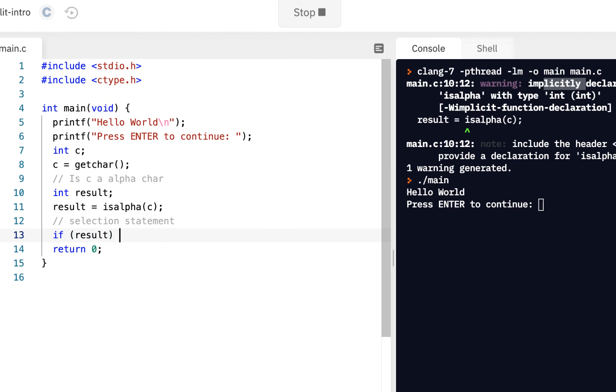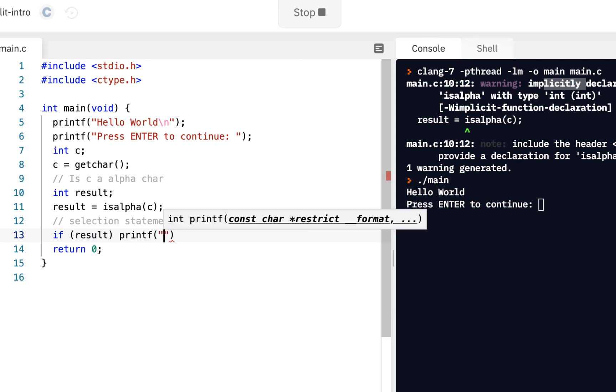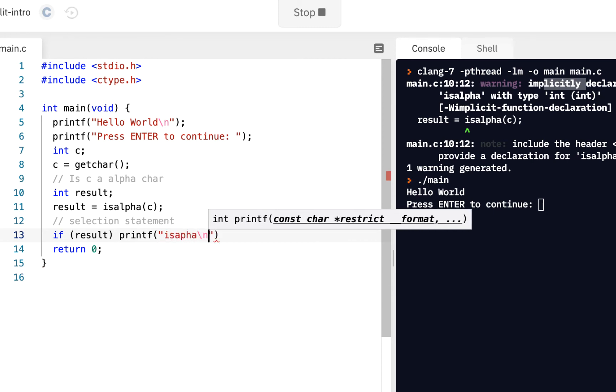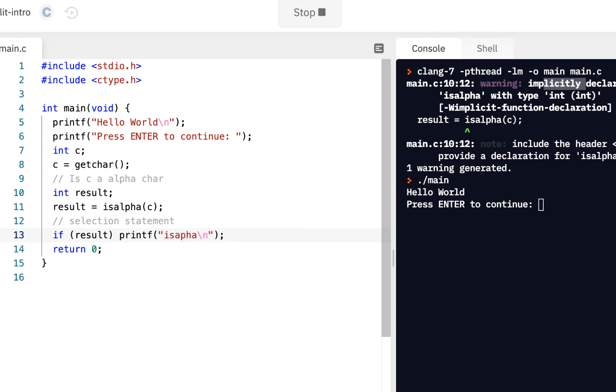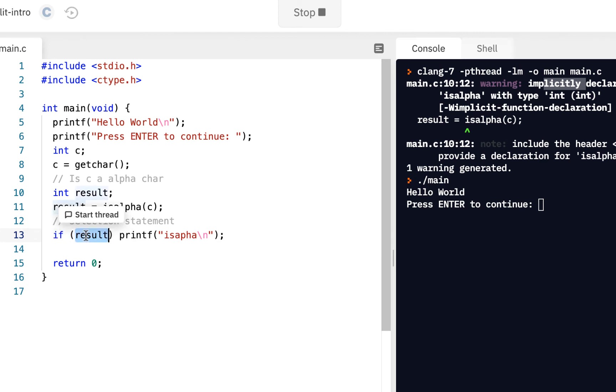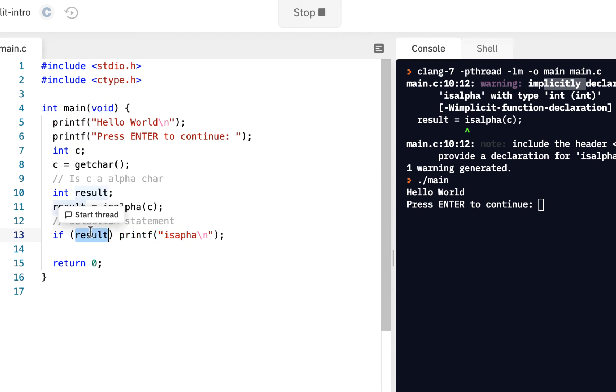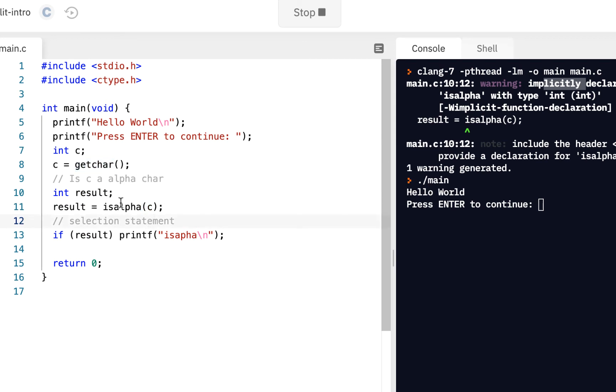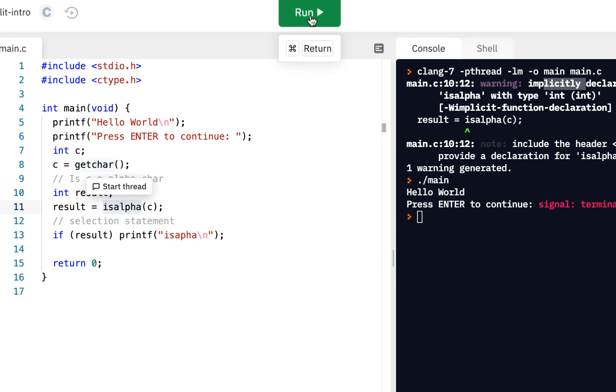So, what this is saying, if this is true, if this is true, then we will printf and say is alpha backslash n. But notice, only if it's true. So, when you have an if statement, when you have selection, we're going to do this only if this is true. And it will only be true if the thing we entered, this getchar, is an alpha character. A, B, C, D, and so forth.